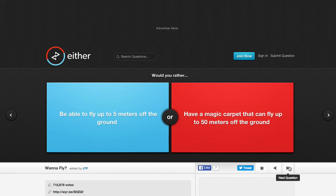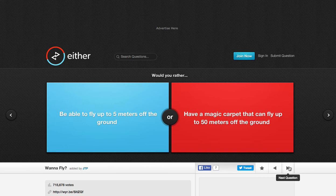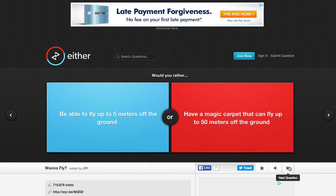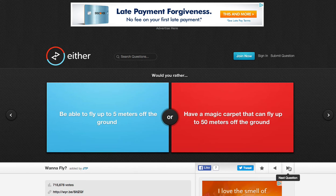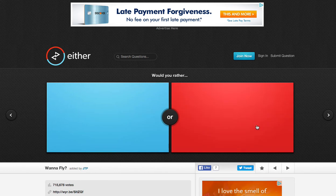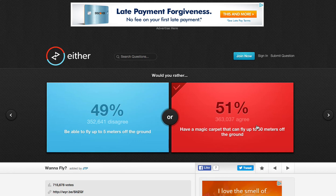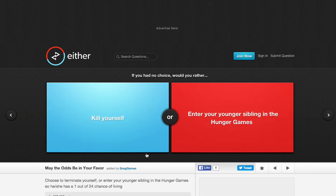Be able to fly up to 5 meters off the ground. Now that would be cool. Have a magic carpet that can fly up to 50 meters off the ground. This one's hard, to be honest. If you have a magic carpet, it's a lot more risky. If you fly up 5 meters and there's no risk involved, that would be kind of like a hoverboard. I think I'll do magic carpet. I'm more daring. And yes, 51% people actually agree.